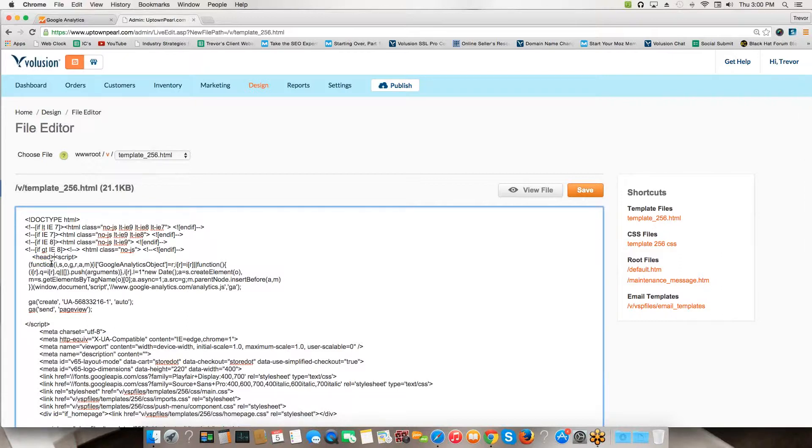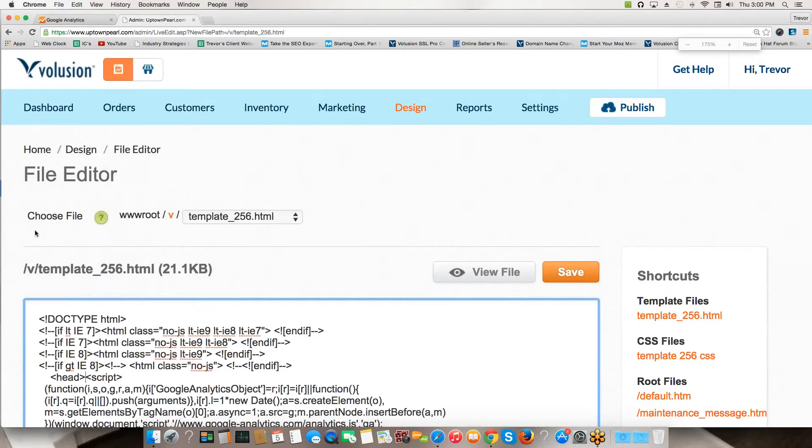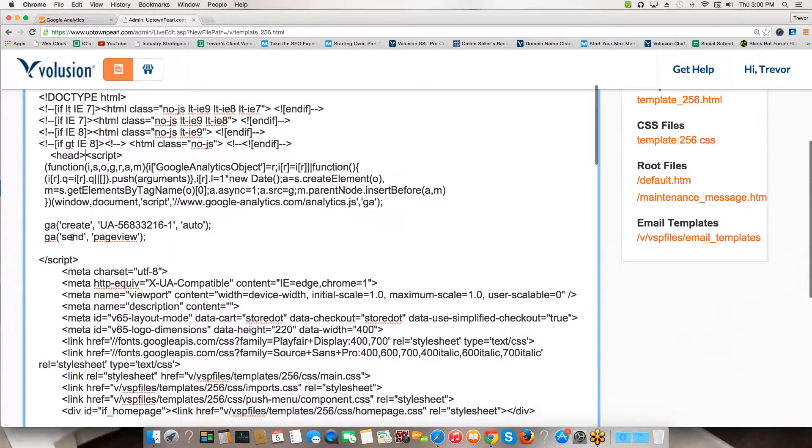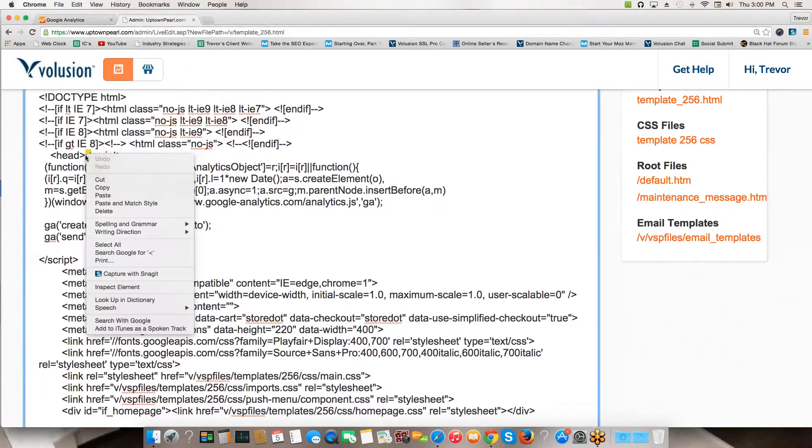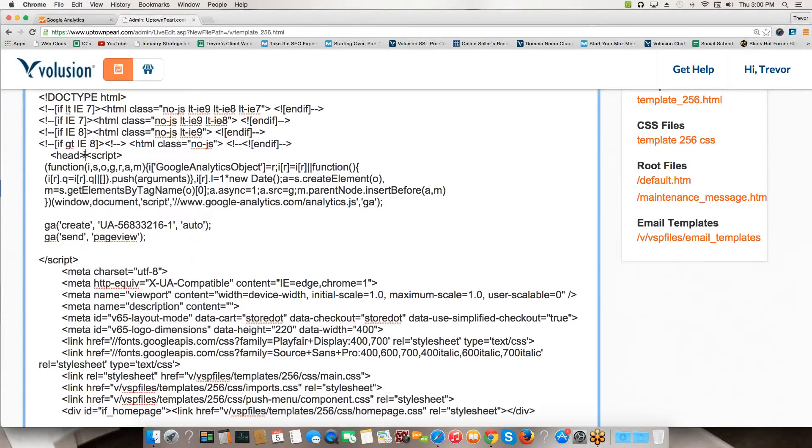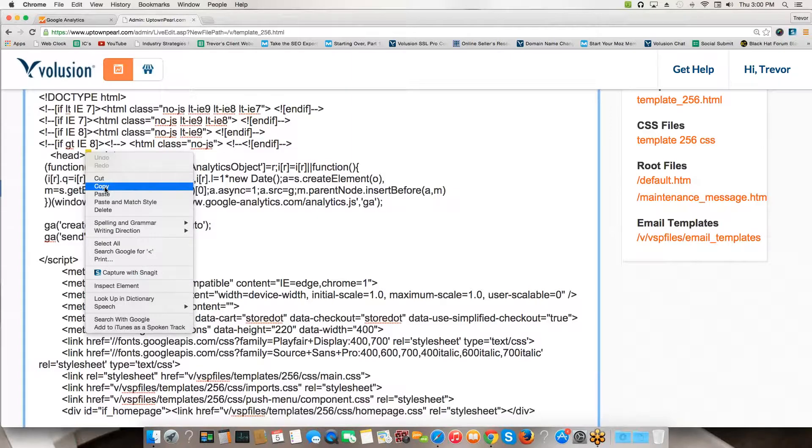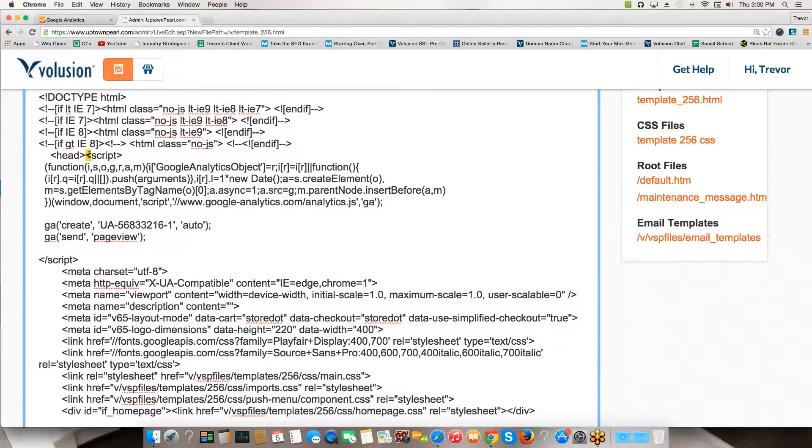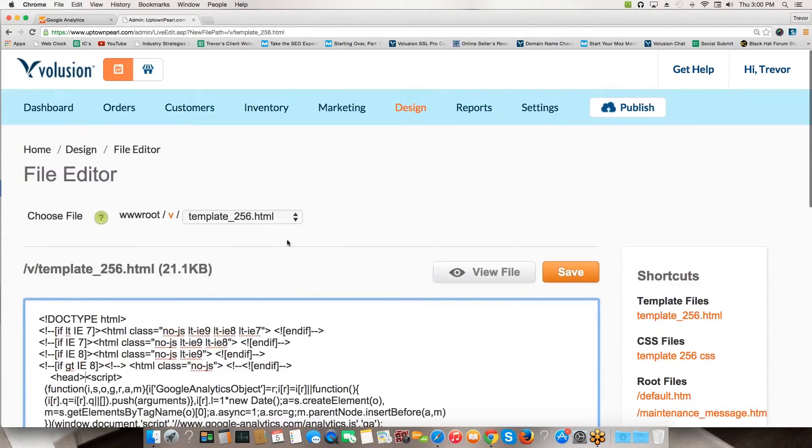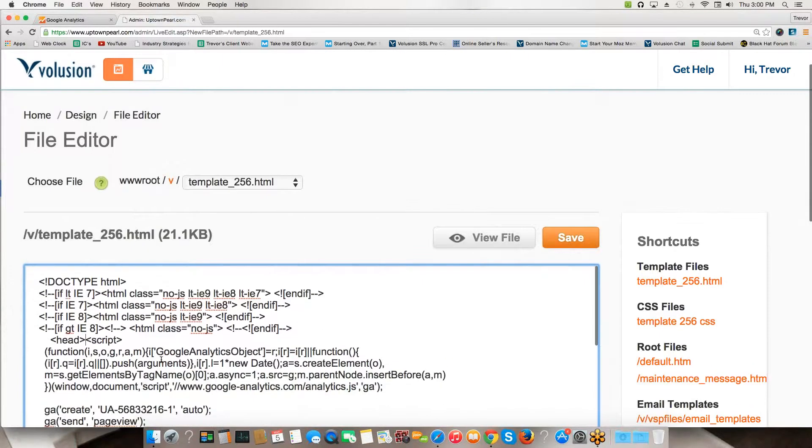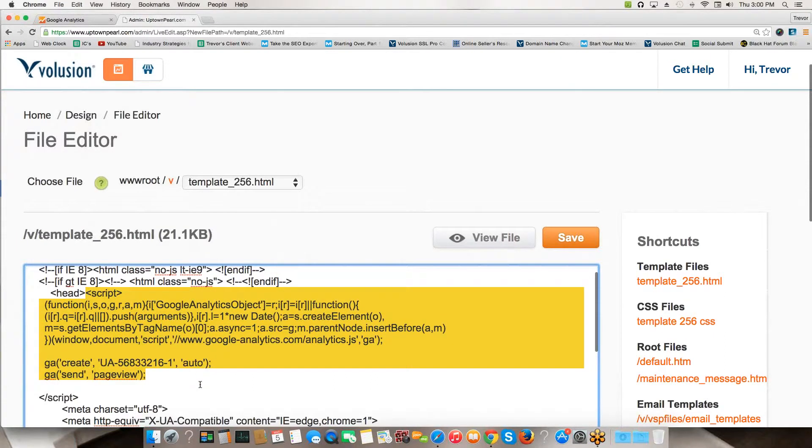Depending on what you use, the code might look a little different, but you want to look for this head tag right here. It's usually at the top. Find where it says head and then directly after it, put in your cursor. I'm going to zoom in so you can see this a little bit better. Put in your cursor right here and paste in that code. You could right click and then hit paste and paste in your code.